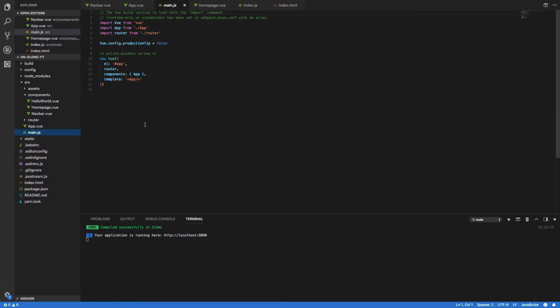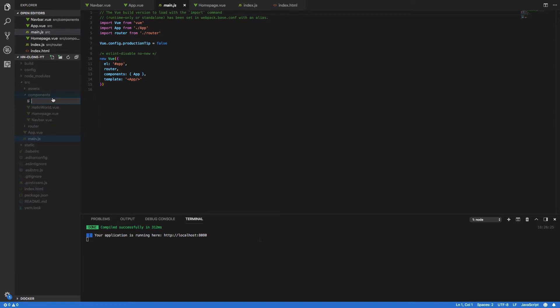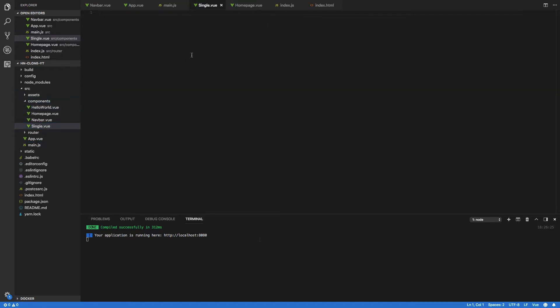Let's jump back into Visual Studio Code. Now the first thing you're going to want to do is to create this new component that will be rendering whenever they hit this new single route. So right click on the components file and click new file and then type in single.view like so.